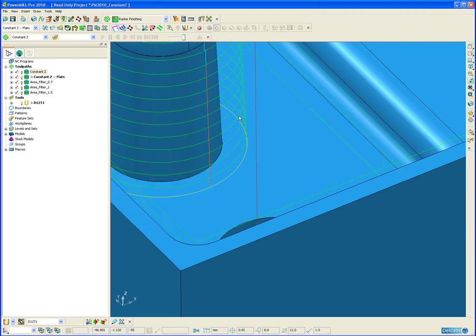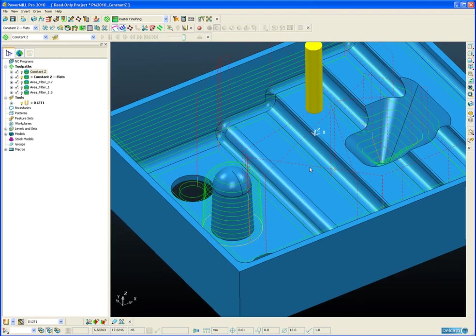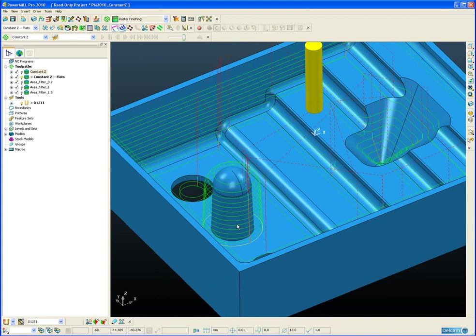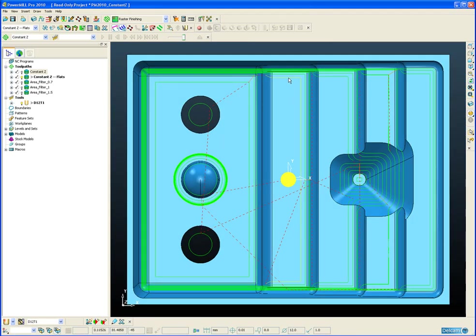So introducing the Machine Flats option will put a pass not only on closed flat segments, such as this one at the bottom here, but also on open flat segments as well.